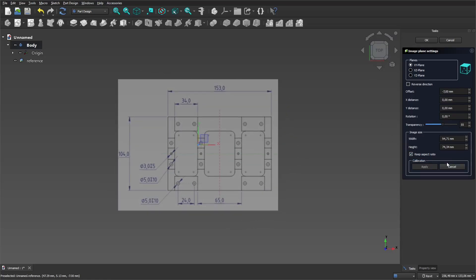To calibrate, select Calibrate and select two points on the image. Then a field appears for entering the desired value.